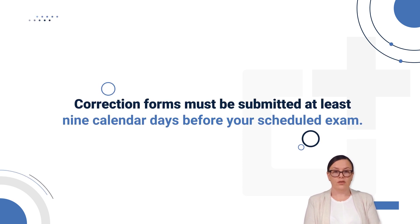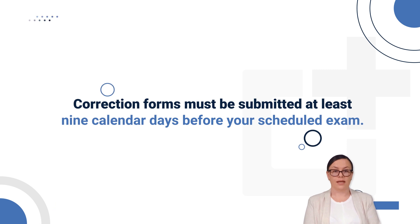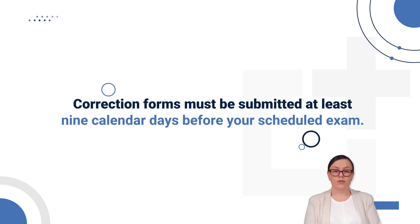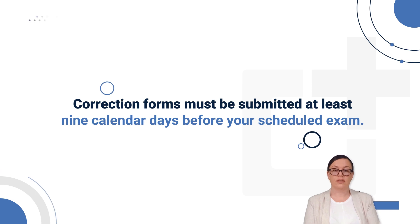If you need to update your demographic details after the ninth calendar day, the correction form option will no longer be available. In such cases, you will need to contact Credencia for assistance.